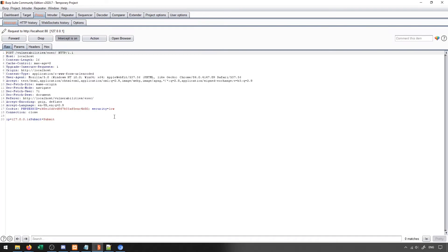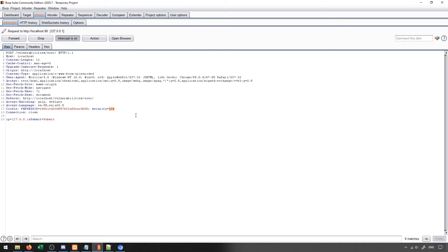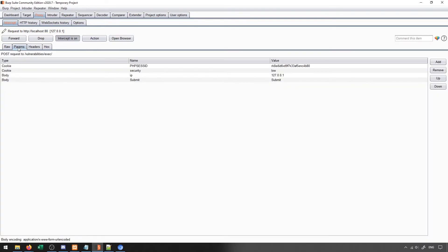So to break this down, the cookie allows us to identify ourselves to the server. The PHP session ID indicates our actual session that's active, the one that we used when we actually logged on to DVWA. The security setting is low because we're on the lowest setting of DVWA, the easiest setting. So that's the information that's actually stored in the cookie itself.